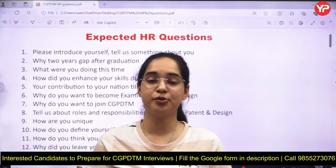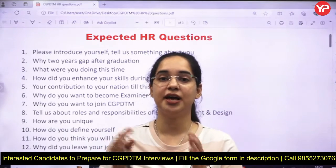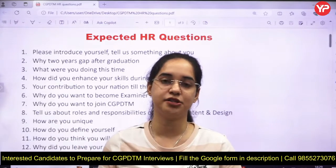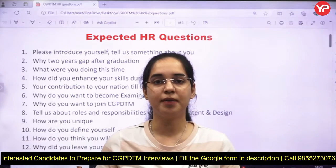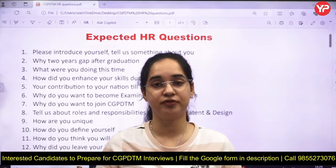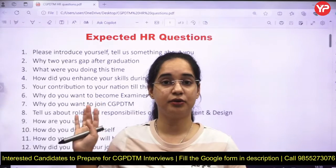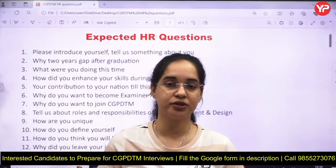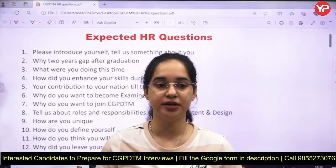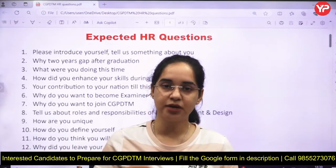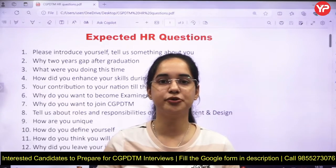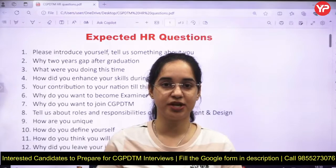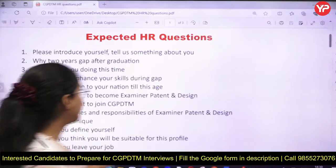In the HR sessions, you'll provide me with your answers, and we'll discuss and create a better answer together. The documentation of this entire list is on the website — go to downloads and the document is provided there. Take a printout, start preparing your own answers, and soon HR sessions will be there for discussion.